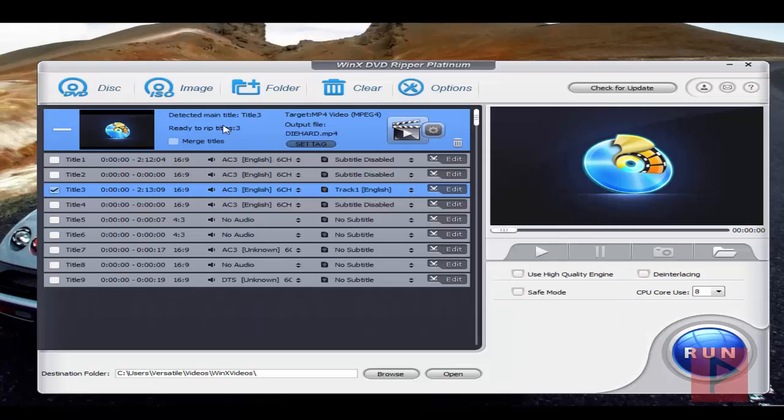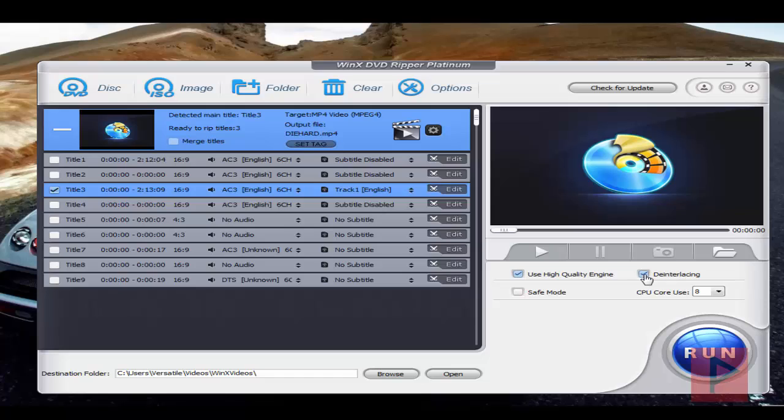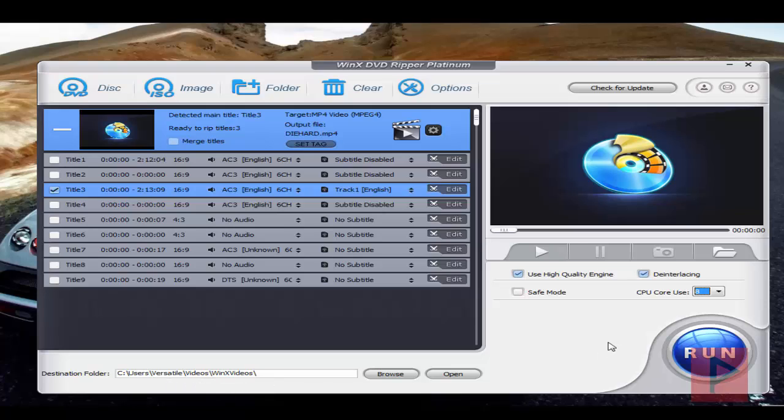Then over here you can also use the high-quality engine and de-interlacing. 99.9% of the time, your DVD movies are interlaced, so go ahead and try it and see how your video output looks. Here I've got cores—I'm going to make sure I've got all eight. And then here's my default destination folder directory. That's pretty much it.